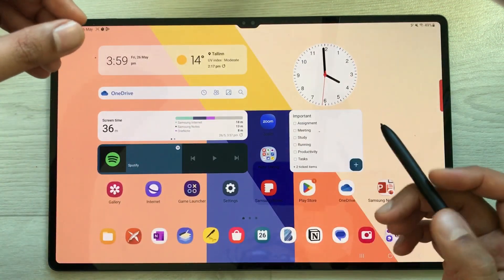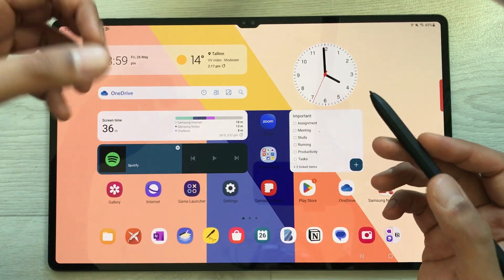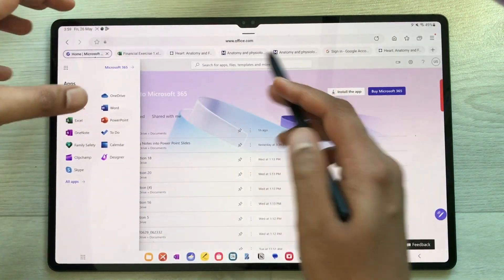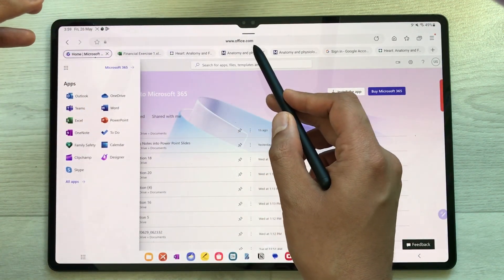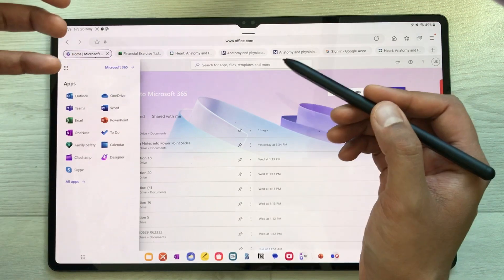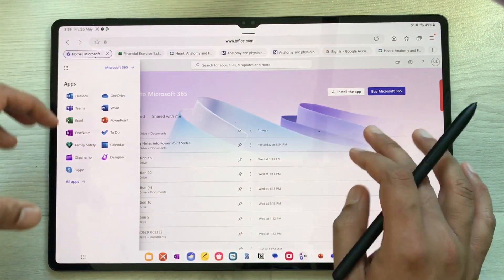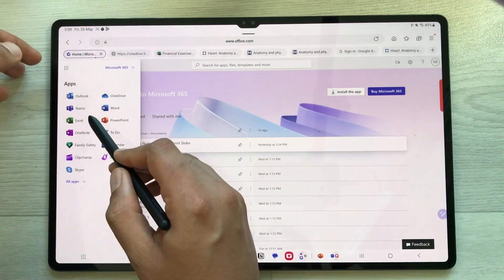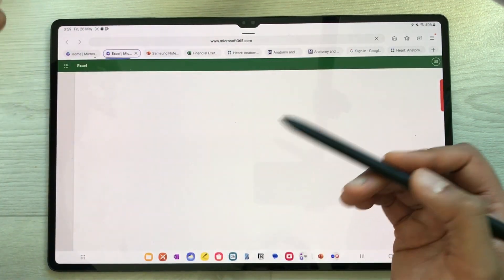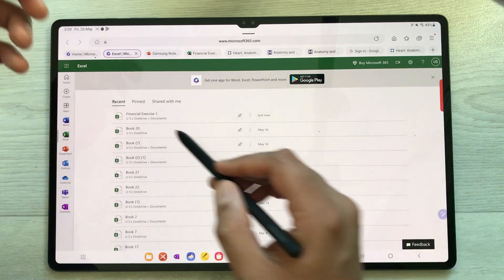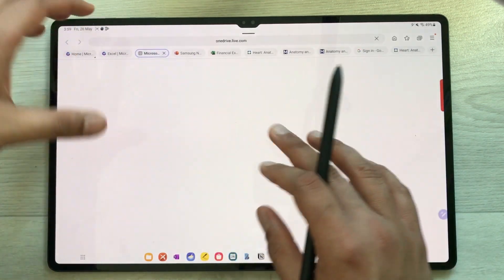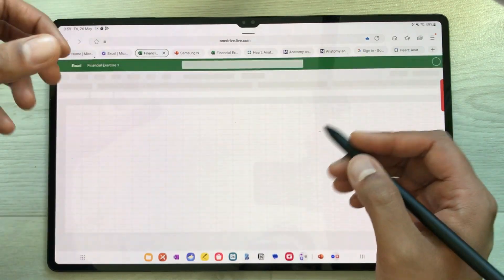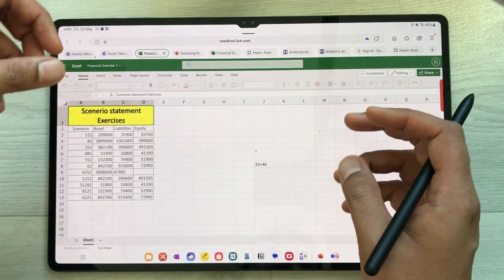You can also use the free web version of Office. Open the Samsung Internet browser and go to office.com. Once you log in, you'll see a dashboard where you can select any app — for example, opening Excel gives you access to all the tools. There's a separate video covering how to use the free Office on your tablet.